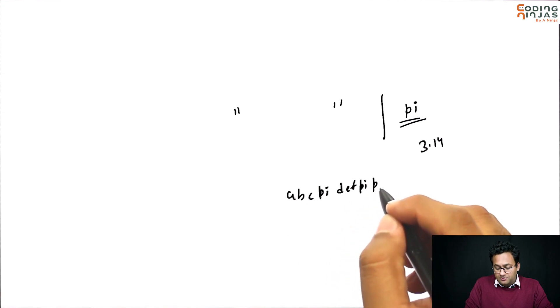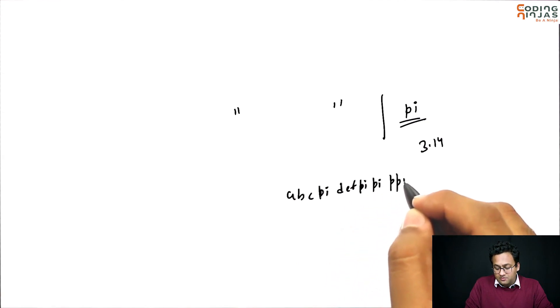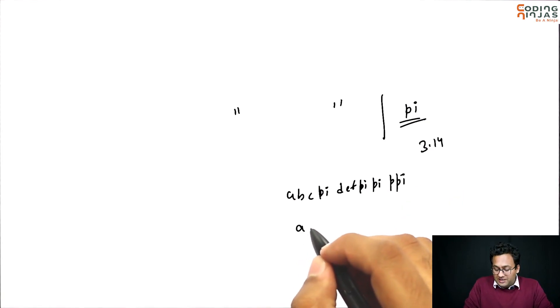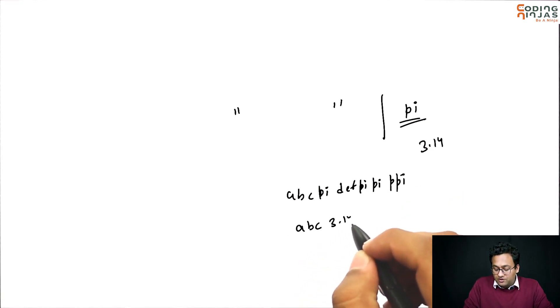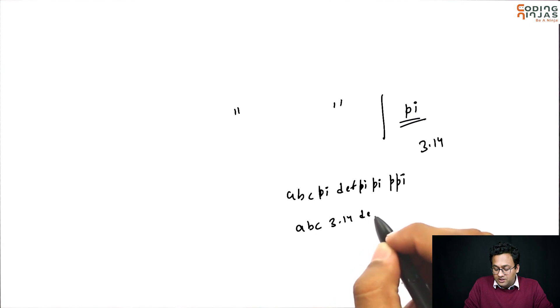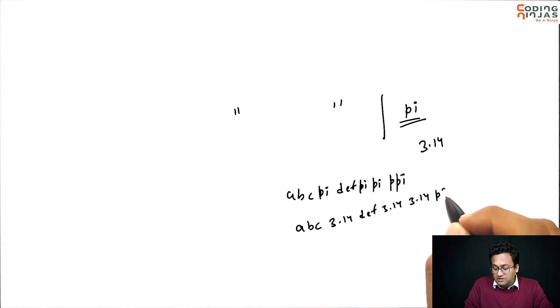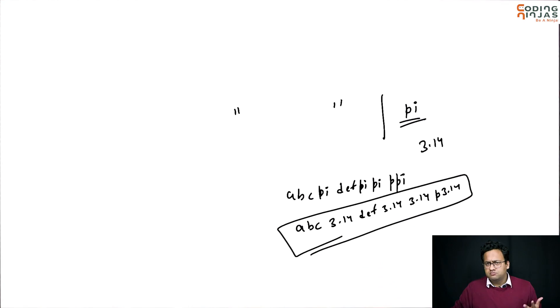Then what's going to happen? I'm going to replace that with 3.14, d, e, f, 3.14. That's what the output should be. That's what we need to do.